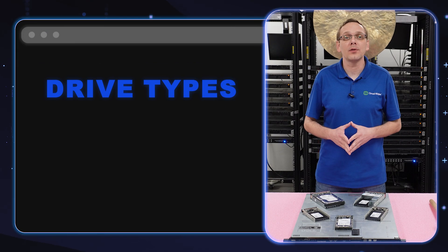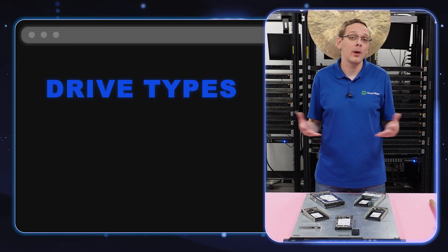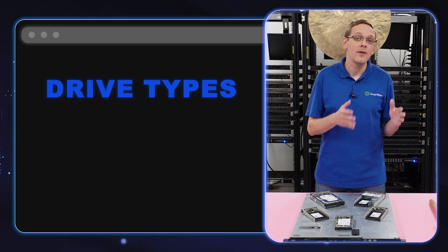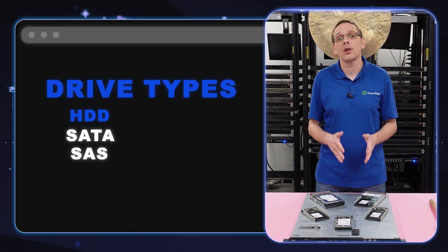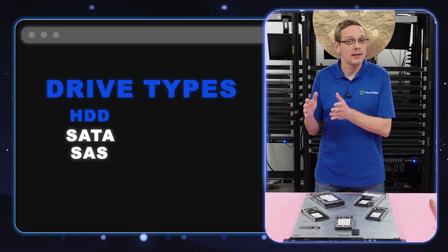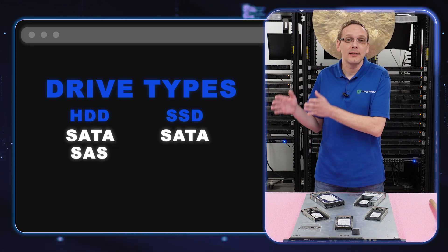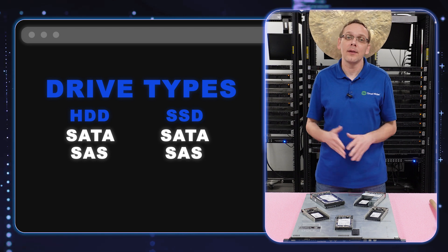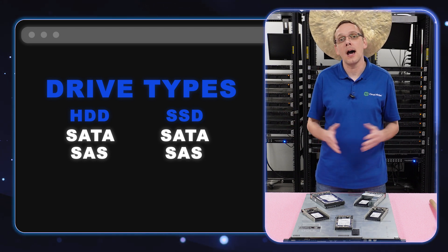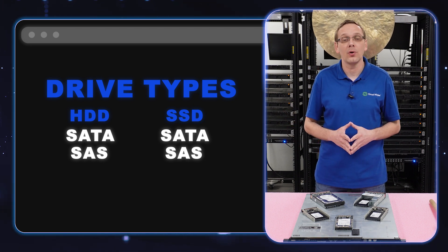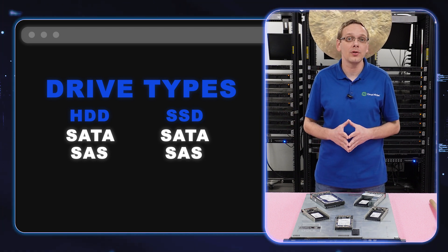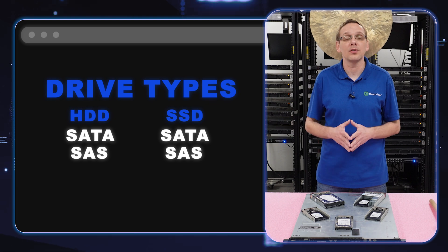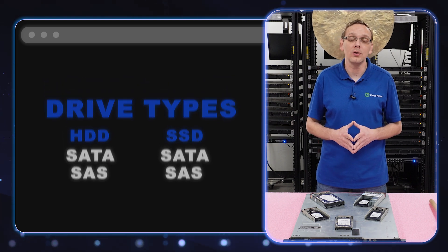What drives are compatible or what interfaces are compatible? You're going to have SATA hard drives, SAS hard drives, SATA solid-state drives, and SAS solid-state drives. Unfortunately, NVMe is not compatible. This is an older 12th gen server, so those are going to be the four interfaces that you're going to be able to use.